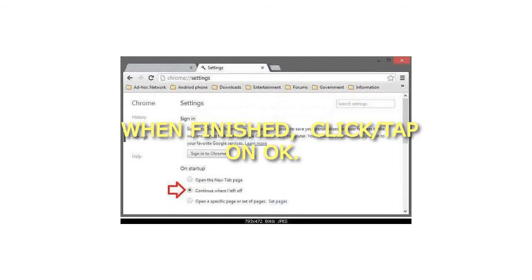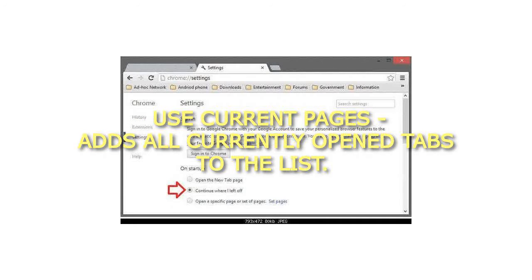Step 6: When finished, click on OK. Note: 'Use current pages' adds all currently open tabs to the startup list.